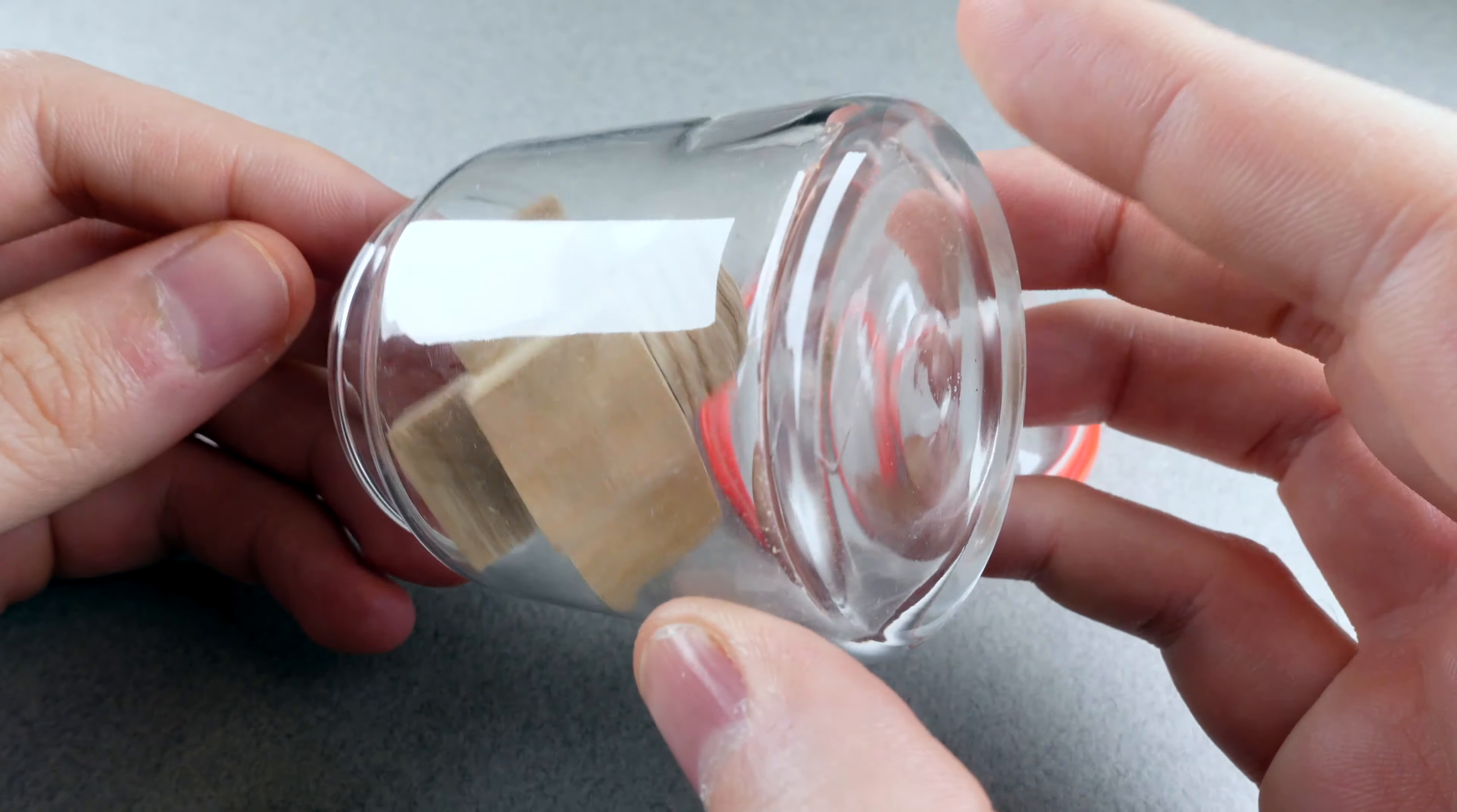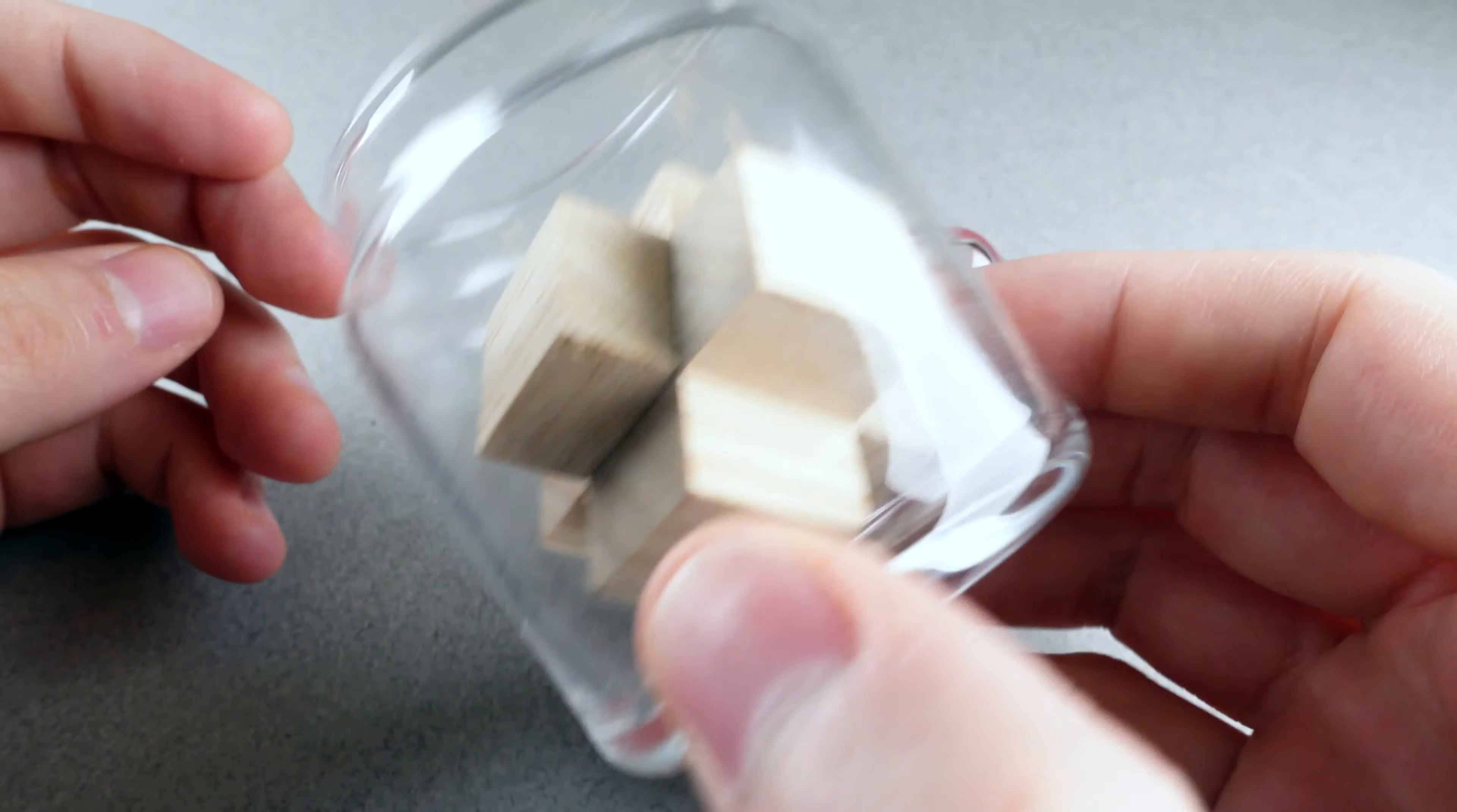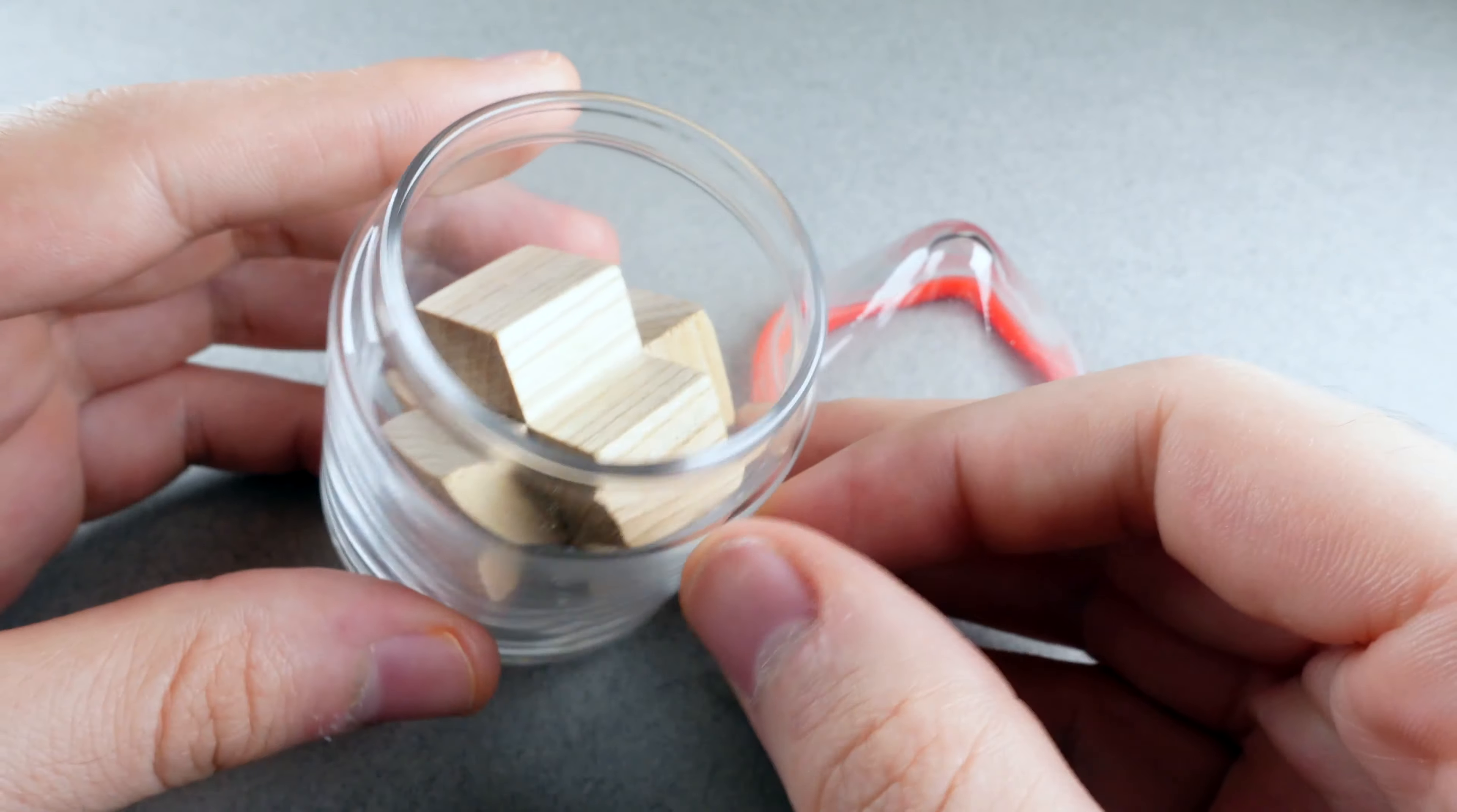They had over a hundred different designs, really interesting unique puzzles that had a glass element. This looks like a burr puzzle trapped in glass.